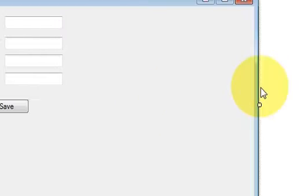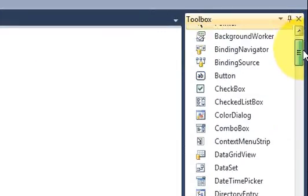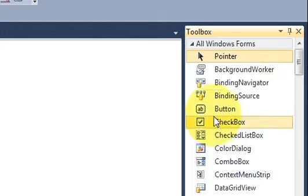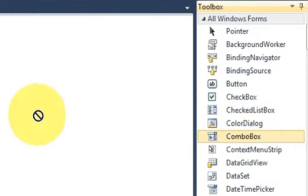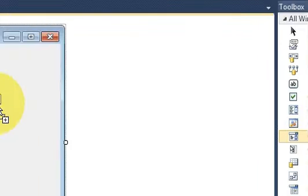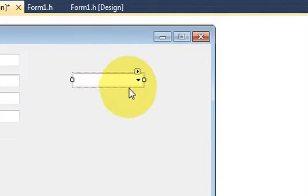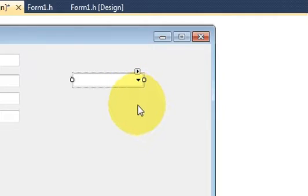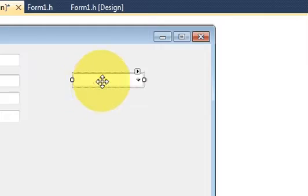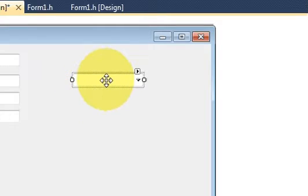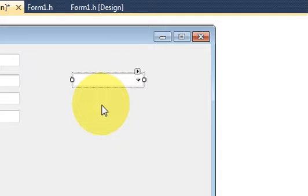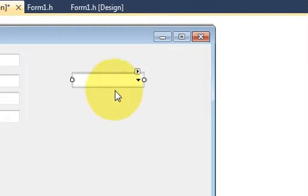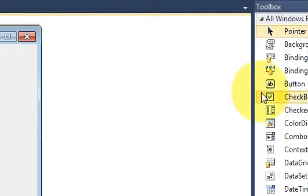So first grab a ComboBox from your toolbox here. And I will show you how to add some strings into the ComboBox, how to show ComboBox values into the text field and how to delete the string from ComboBox.